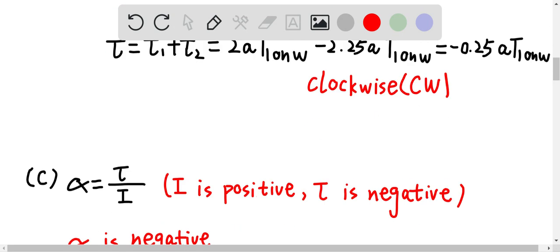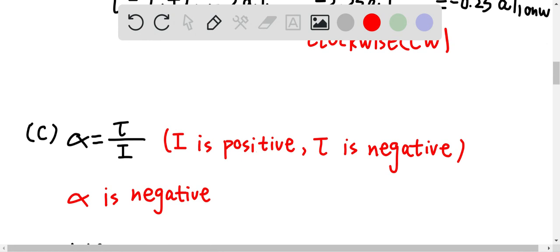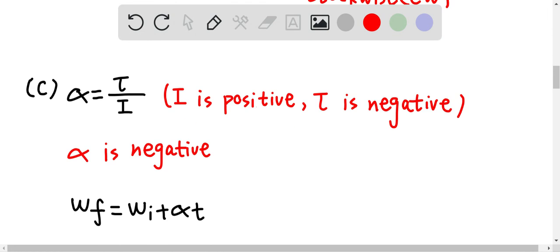For the next question, alpha is the angular acceleration, and angular acceleration equals the resultant torque divided by the moment of inertia. The moment of inertia is positive, but the resultant torque is negative, so therefore alpha must be negative as well, meaning the angular acceleration is negative. The kinematic equation for angular velocity is omega F equals omega I plus alpha times T.